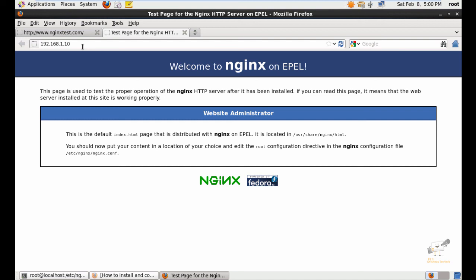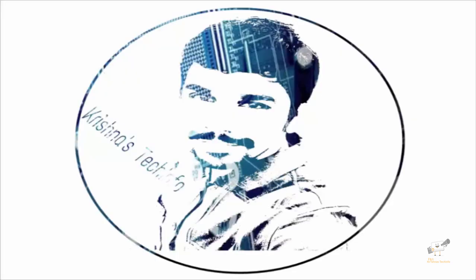In this video we saw how to install and configure Nginx in CentOS. Please post your suggestions in the comment box and subscribe to my channel for more technology videos. Please press the bell button to get instant notifications on my videos. Thank you for watching.